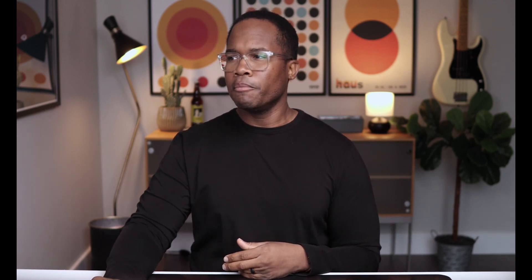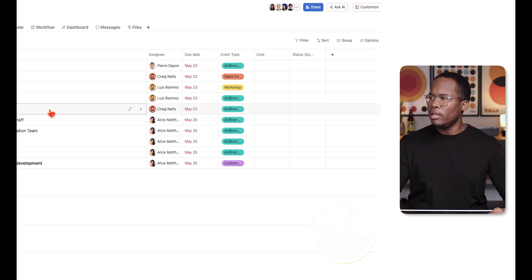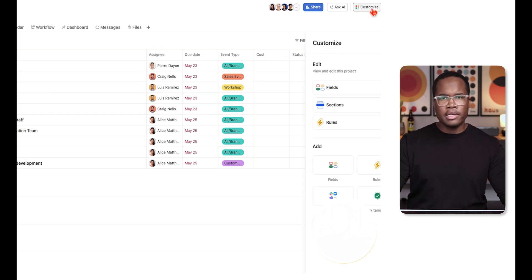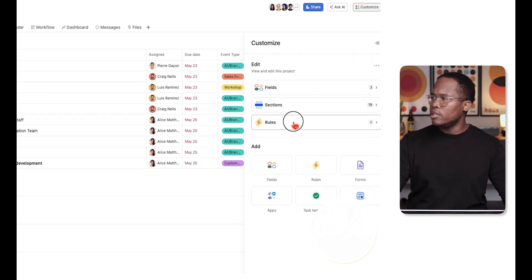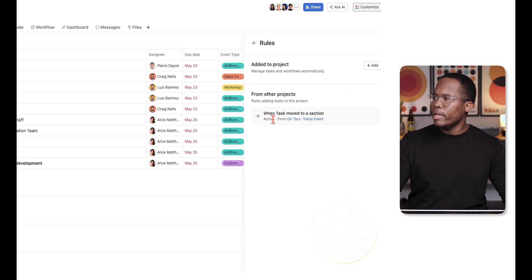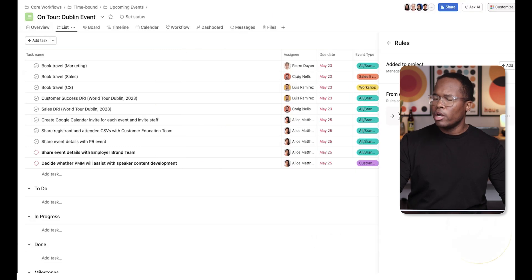Next, I want to talk about rules. Asana calls them rules, but anywhere else you'll hear them referred to simply as automation. When we go back to our list view, we can go to Customize and then Rules to see the rules already in this project.